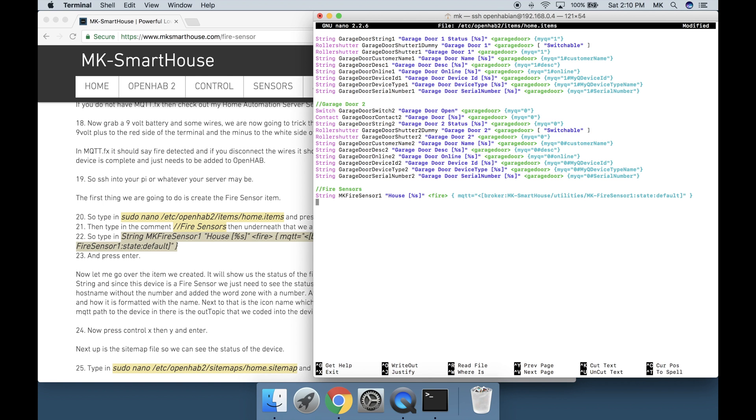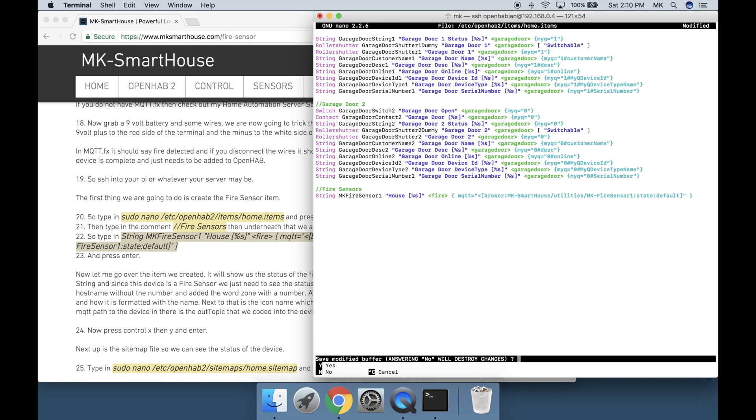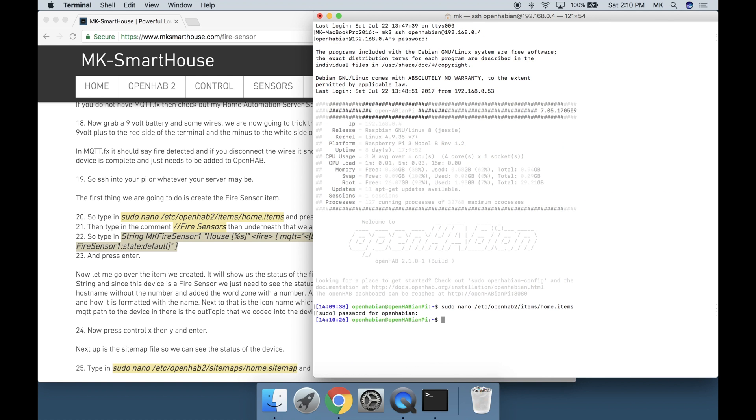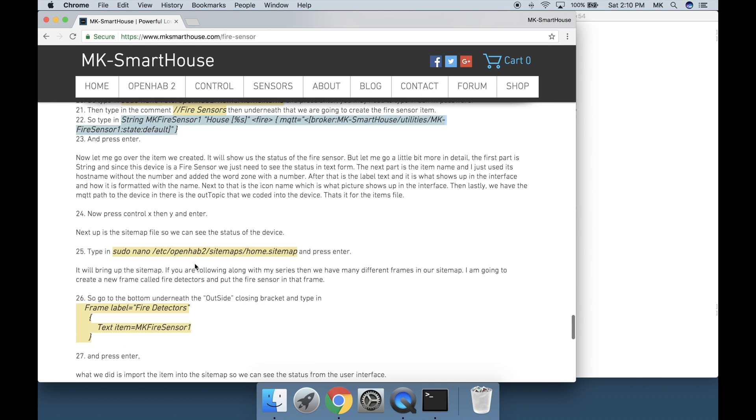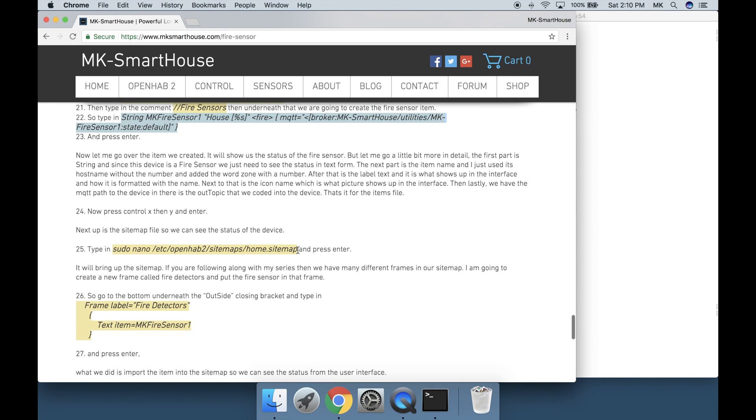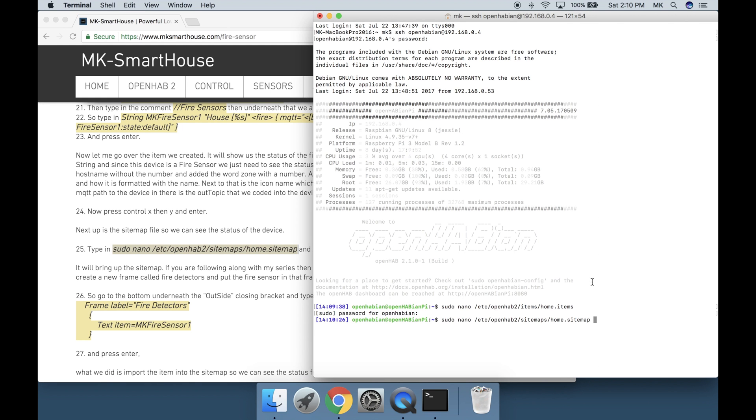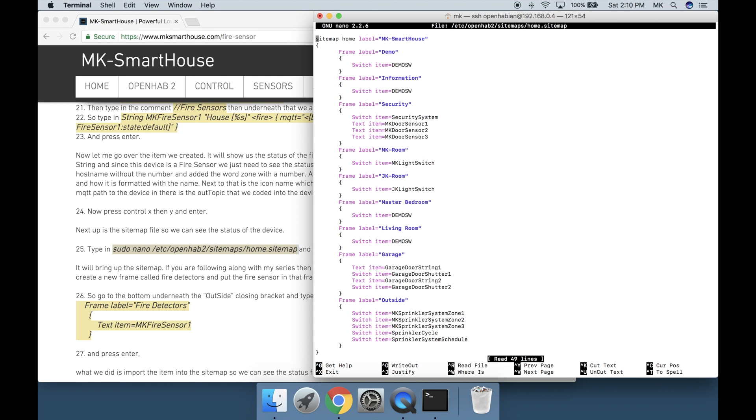That's it for the item file. Now press ctrl x then y and enter. Next up is the sitemap file so we can see the status of the device. Type in sudo nano /etc/openhab2/sitemaps/home.sitemap and press enter.